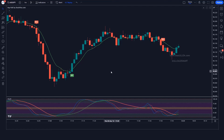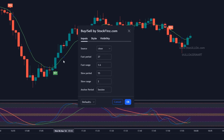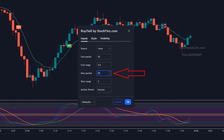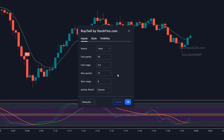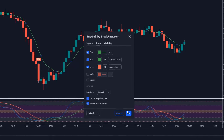Click on the Buy Sell indicator settings. Set the fast period to 42 instead of 27, and the fast range to 5.6 instead of 1.6. Set the slow period to 71 instead of 55, and the slow range to 8 instead of 2. Then click on Style, hide VWAP, hide labels, and save the setting.